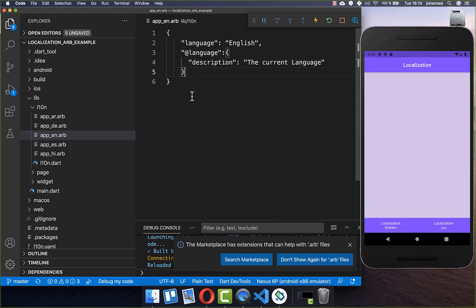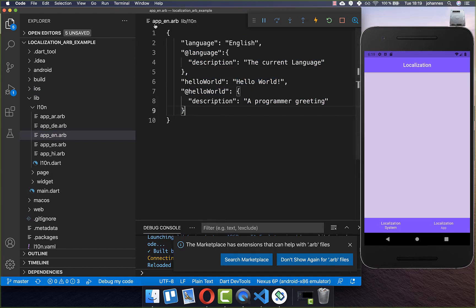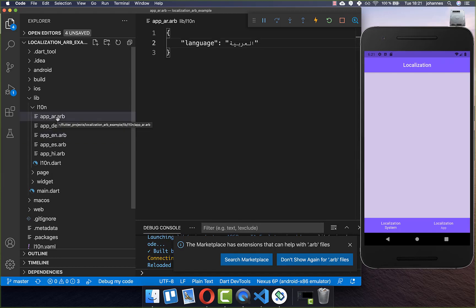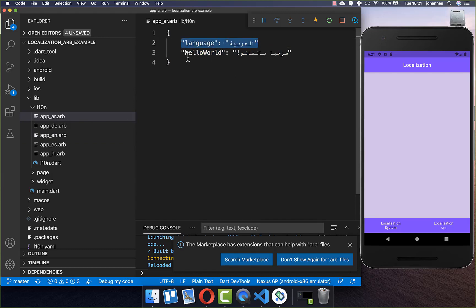You can also add multiple translations — simply add a key and value, and within the template file add the description again. Add the key and value for all other language files as well. Make sure to put a comma between different key-value pairs, but do not put a comma at the very end, otherwise you will get an error.